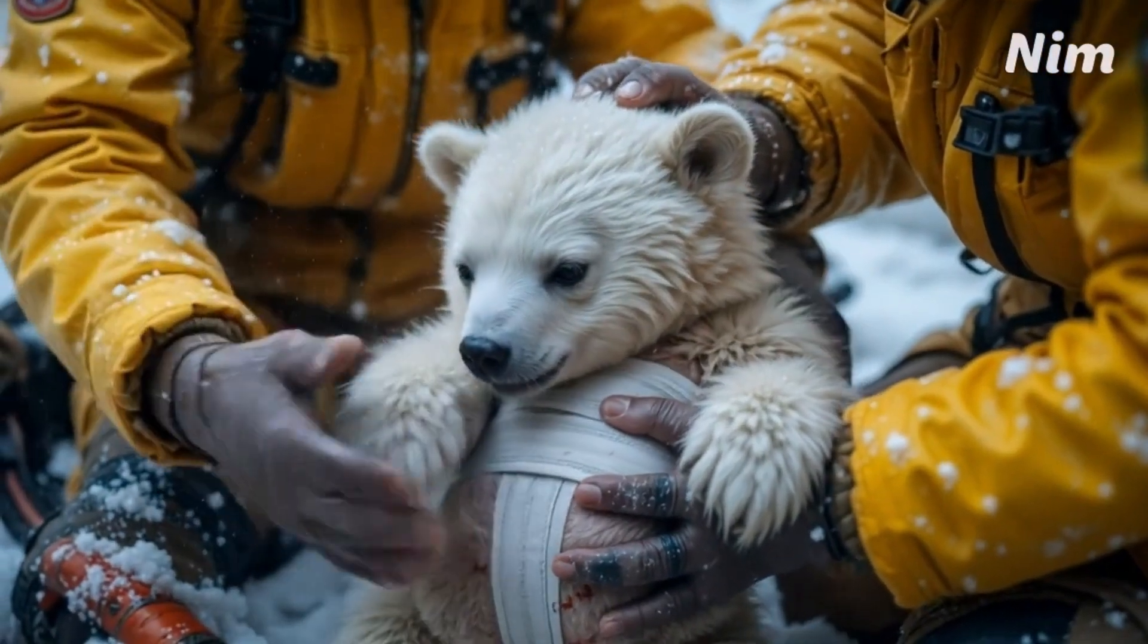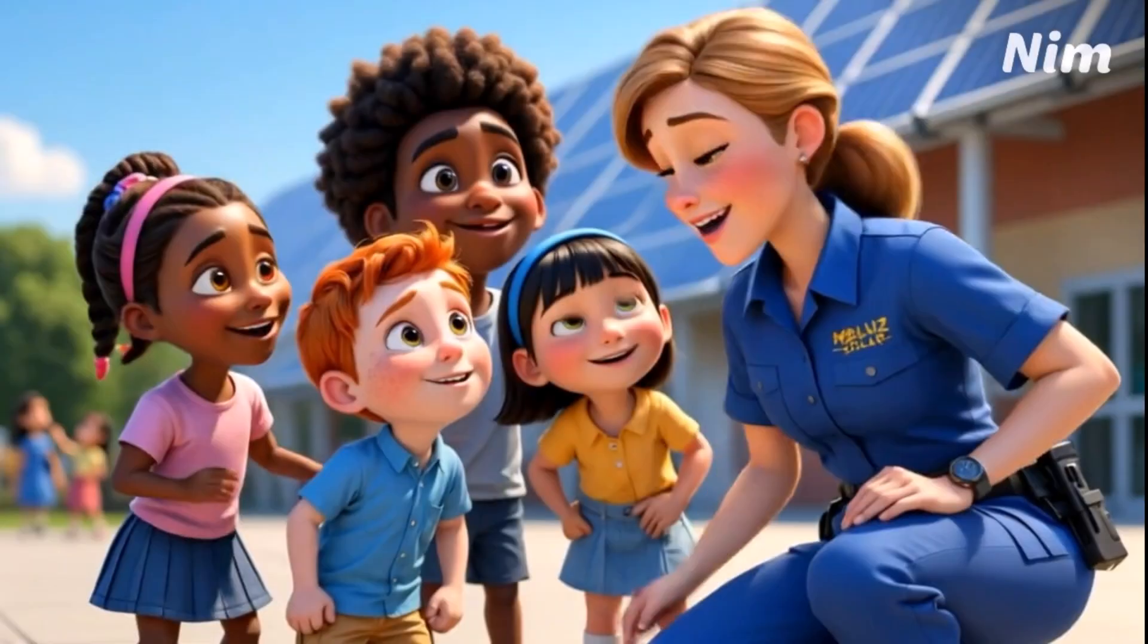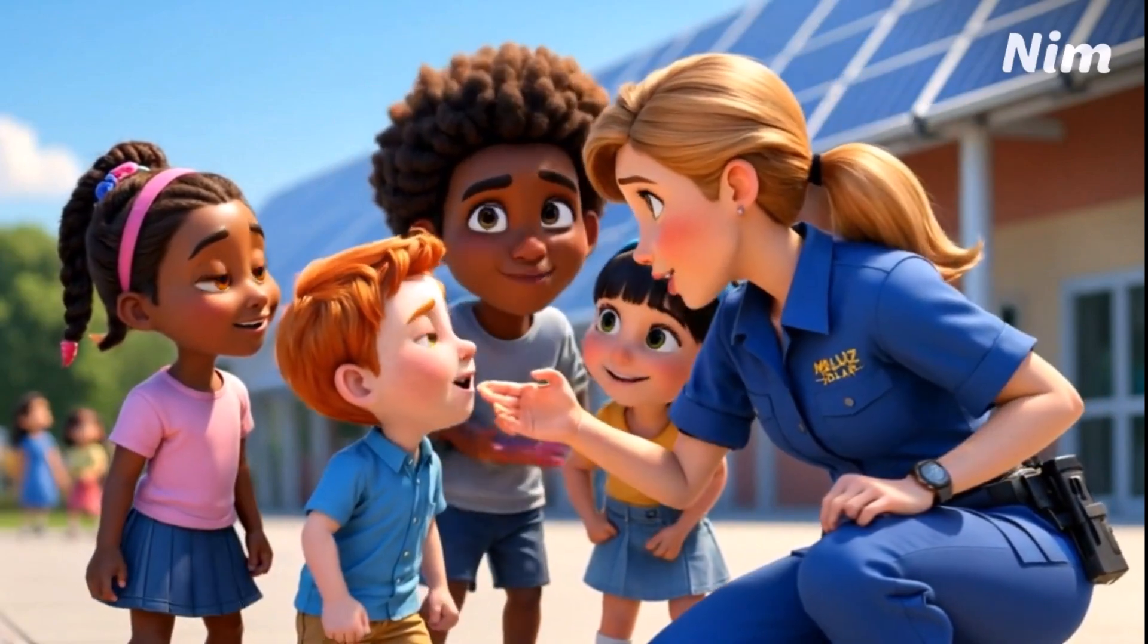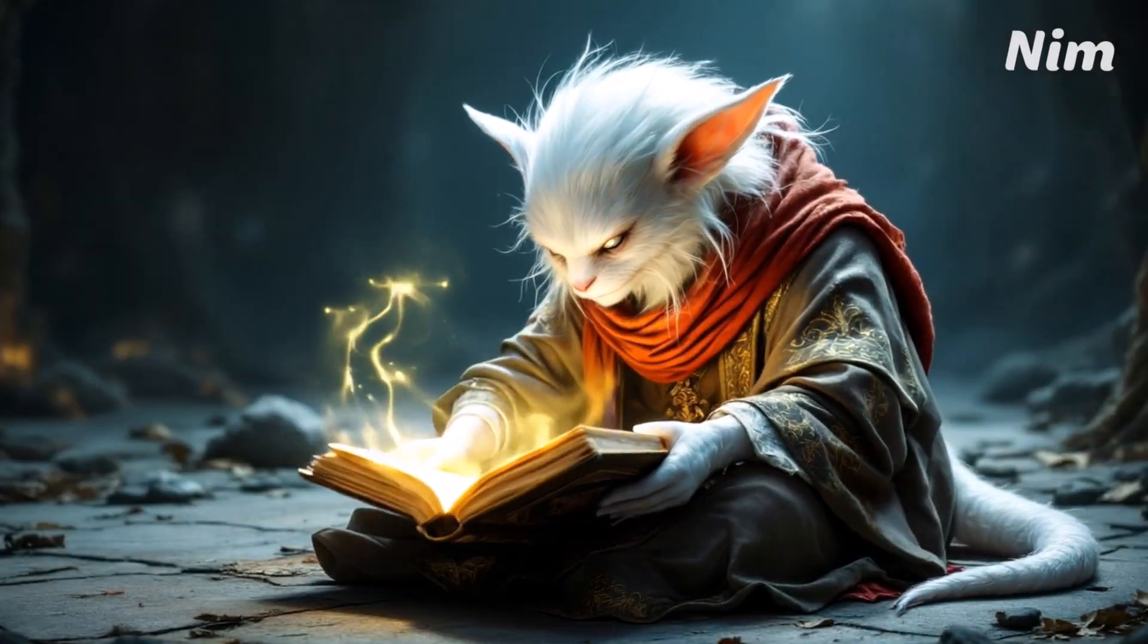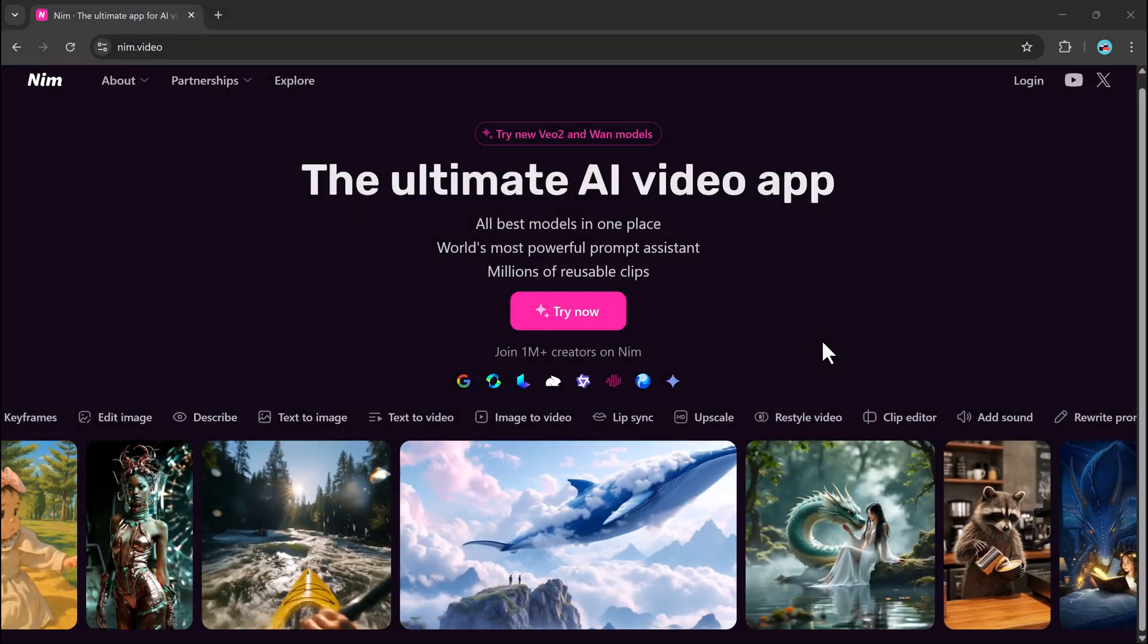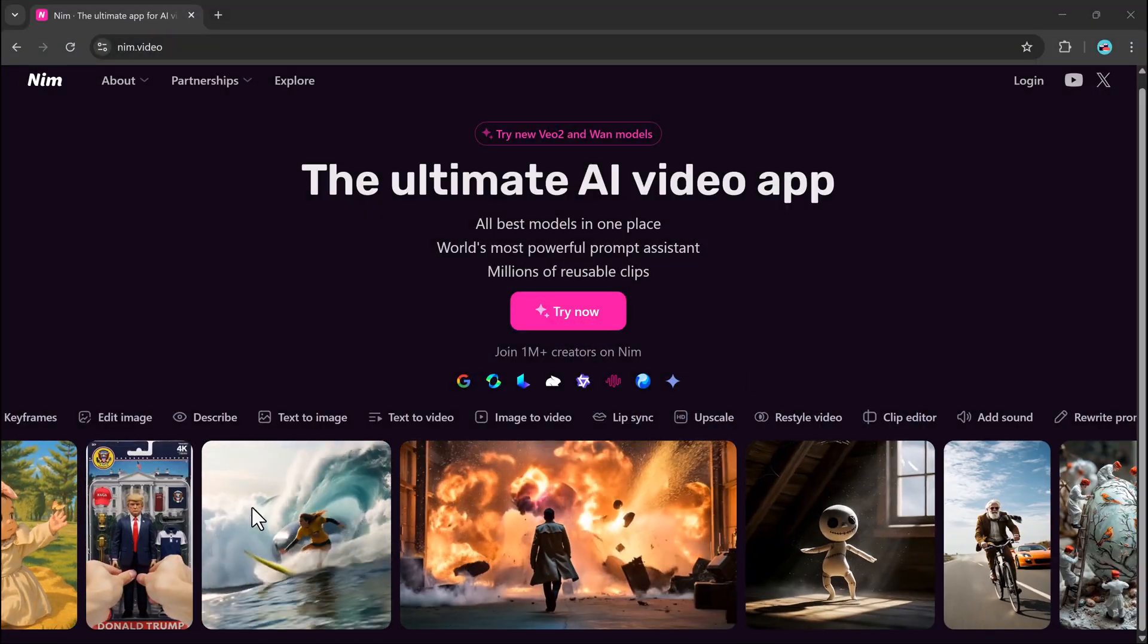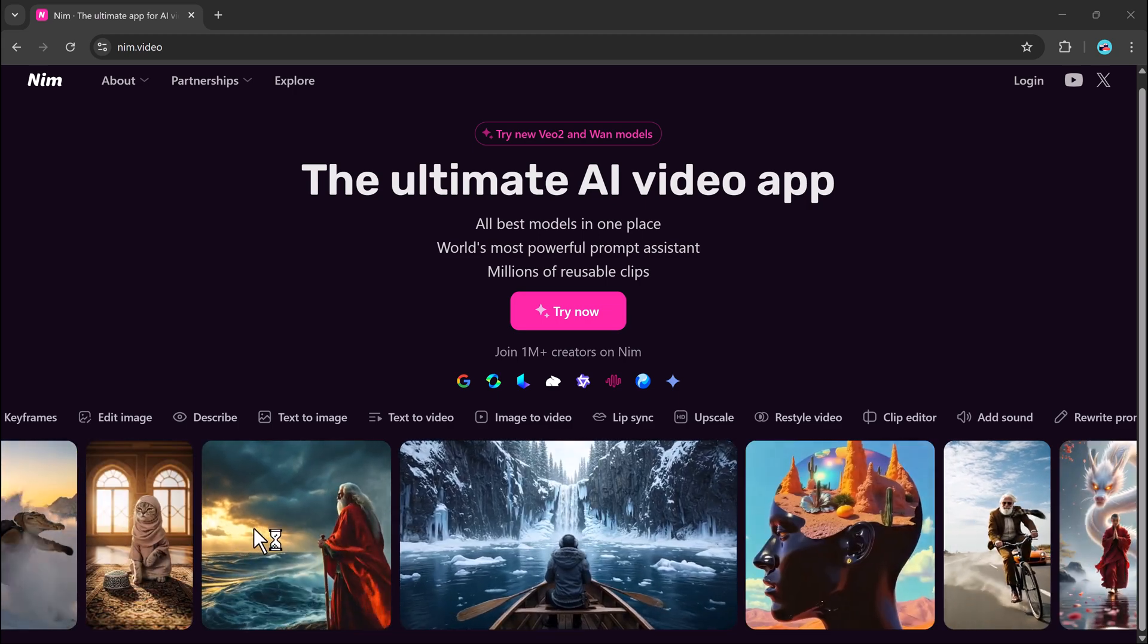Hey everyone! Ever dreamed of making videos that look like actual movie scenes? We're talking cinematic lighting, immersive camera movement, and realistic visuals, all without needing expensive gear or editing skills. Sounds too good to be true? Not anymore.